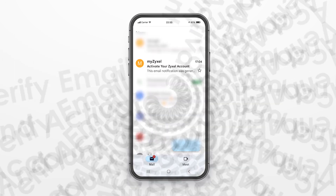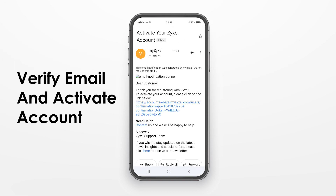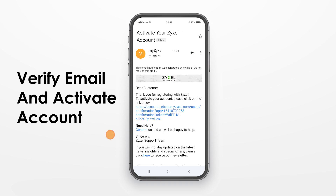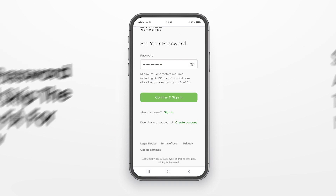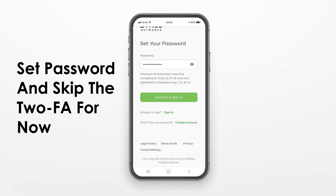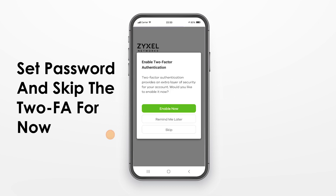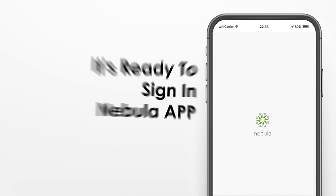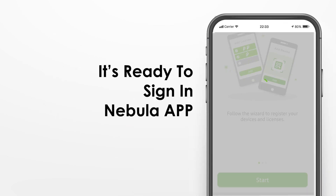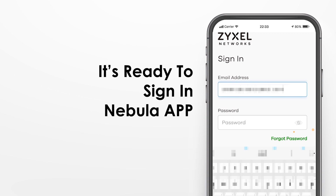Go to your email box to complete the verification process. After setting up the password, you can skip the two-factor authentication at this moment. You are ready to sign in and onboard your device now.